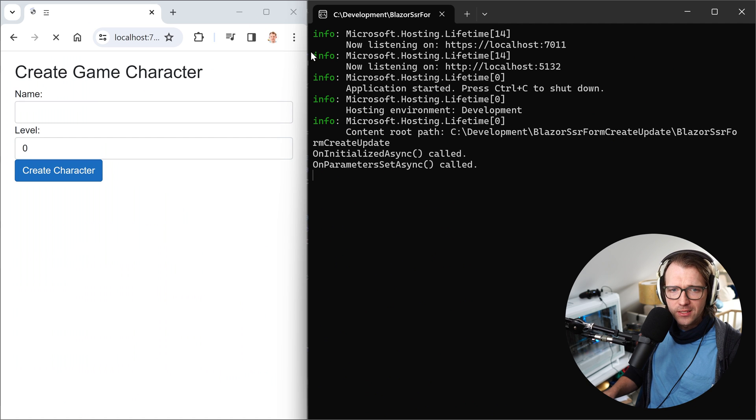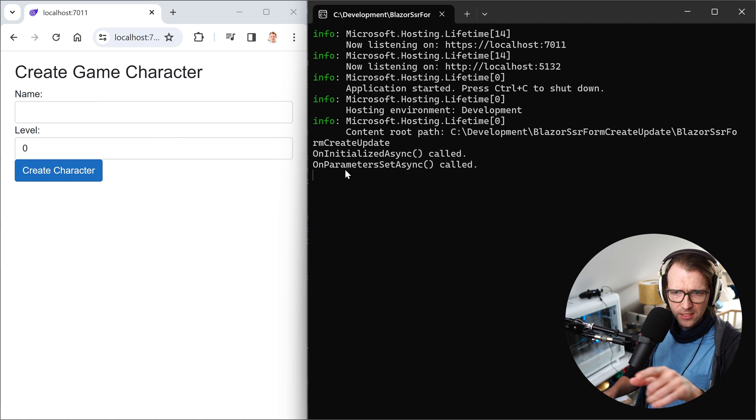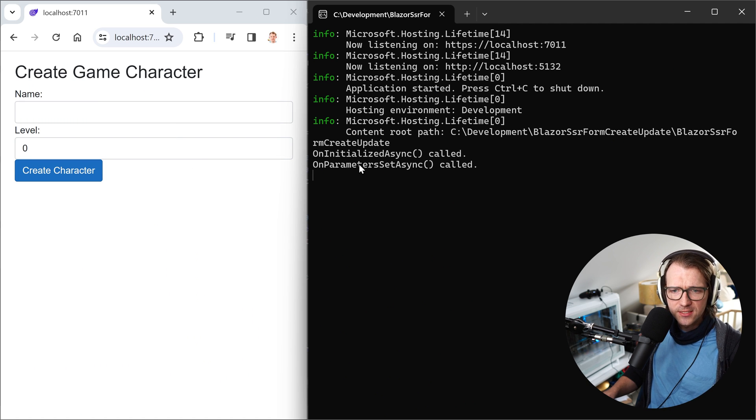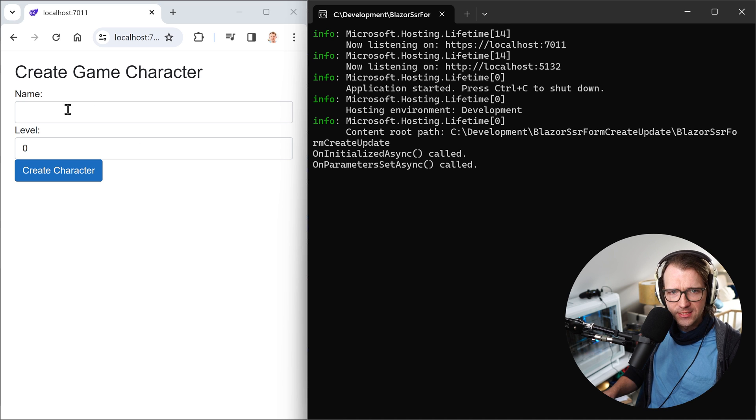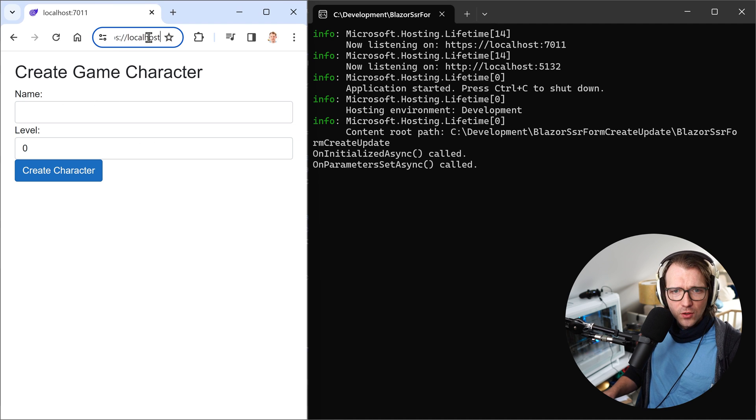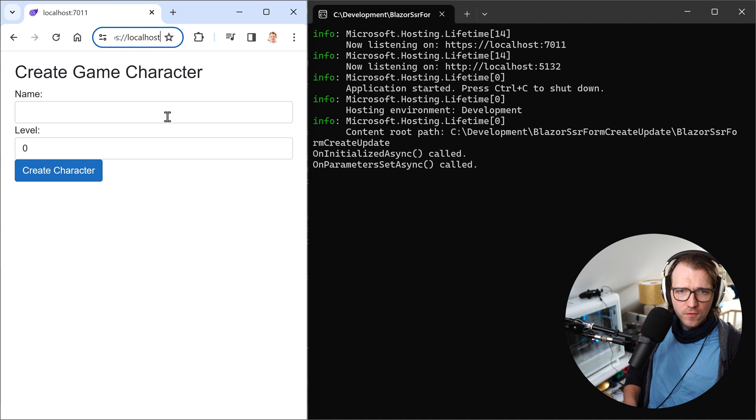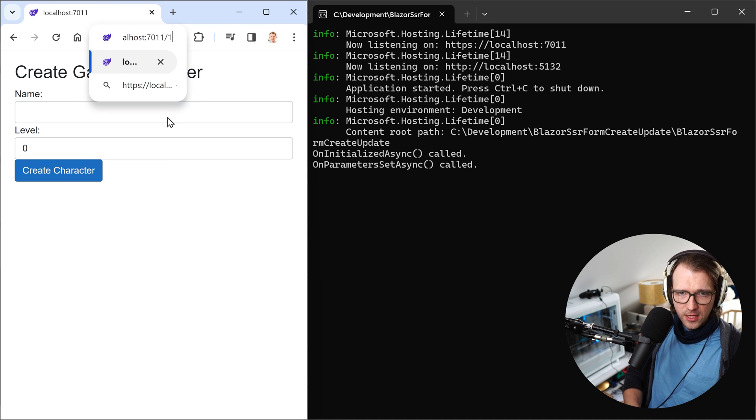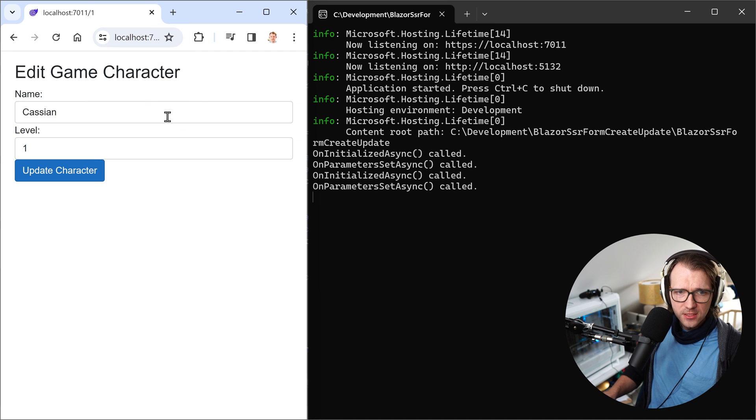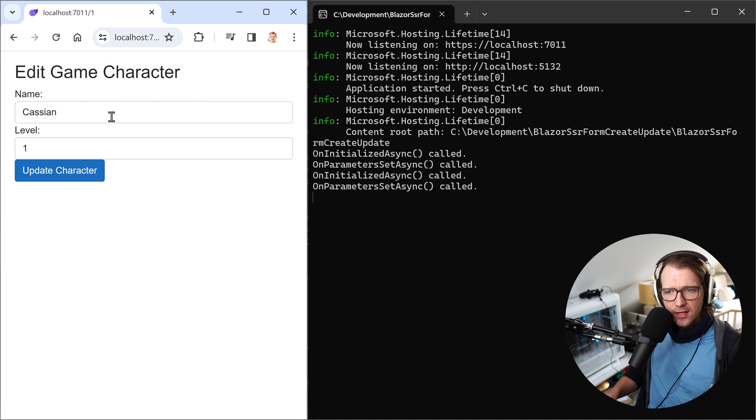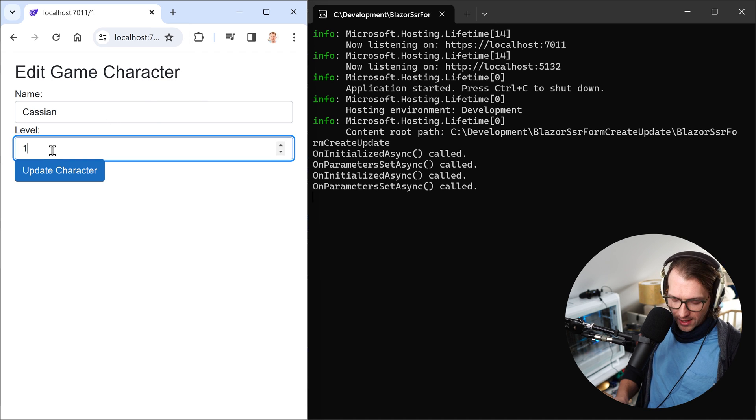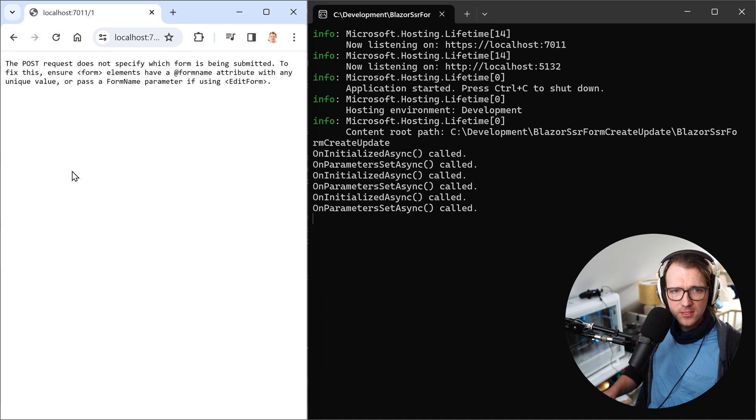So when you now restart the application, you see it here onInitializedAsync, onParametersSet. So far everything's nice. We can, of course, add the ID here. We get our character. Perfect. But now what happens if I just want to update the character?